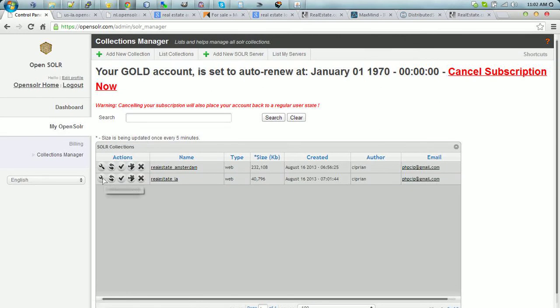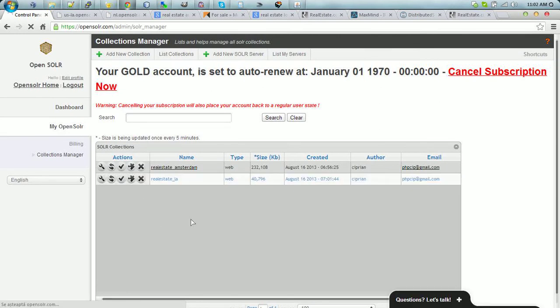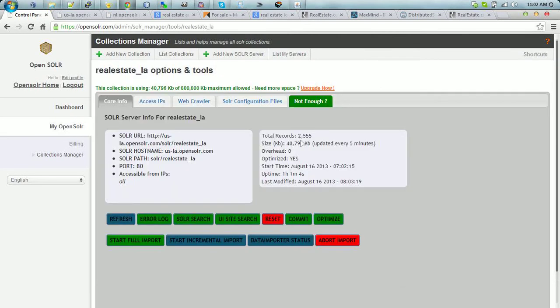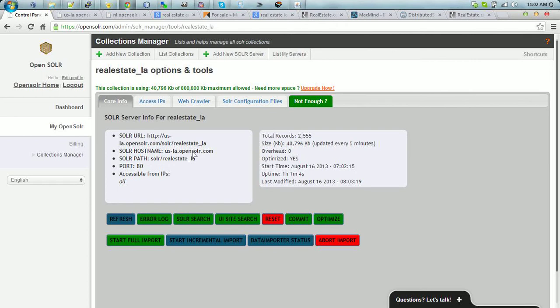But we're just going to go in and we do have some records here. We have some 2,500 records.